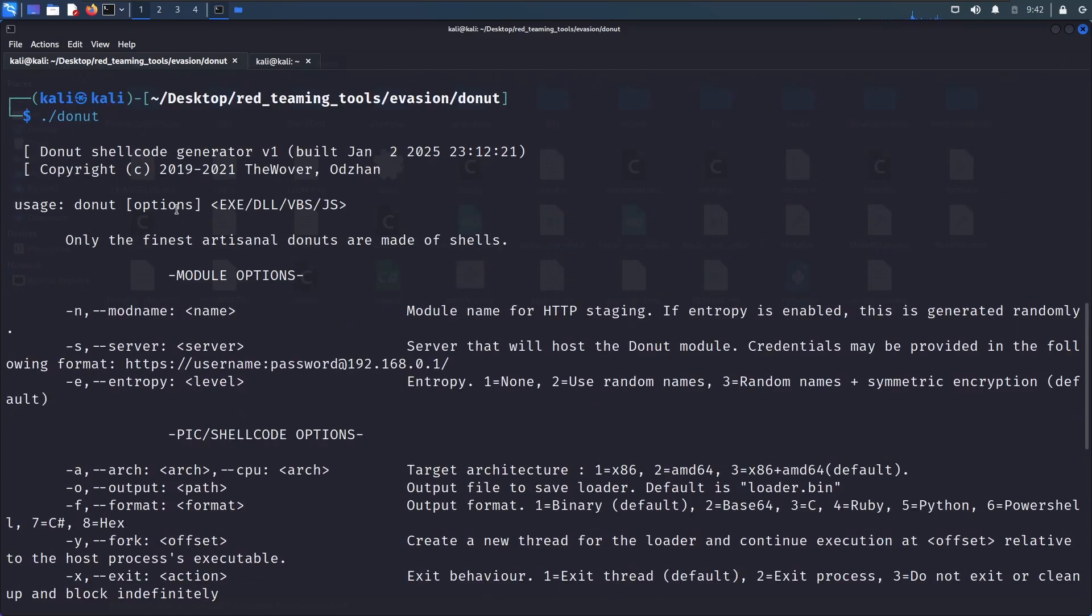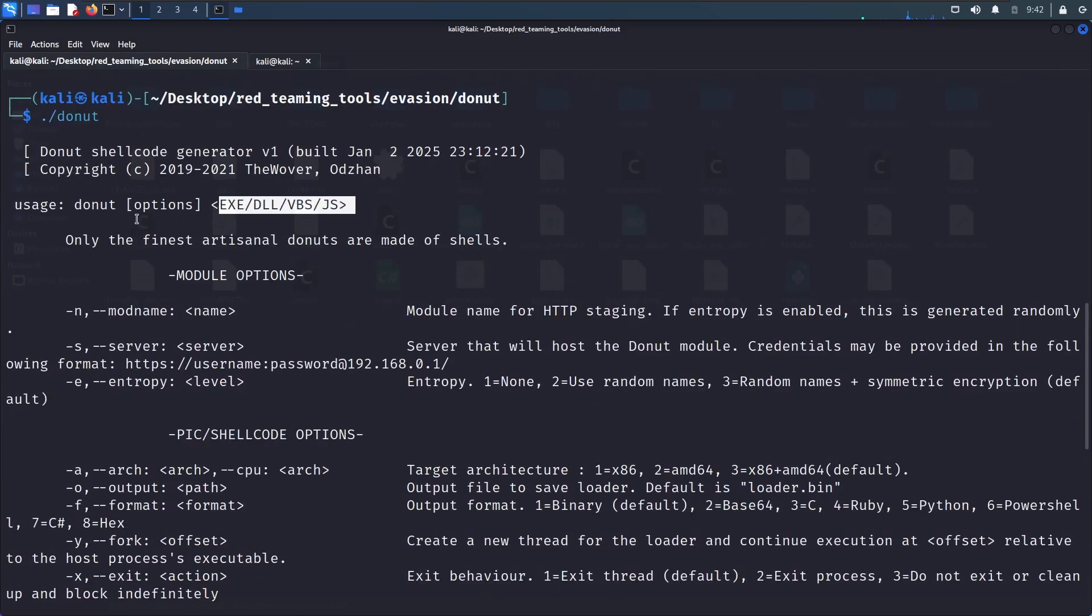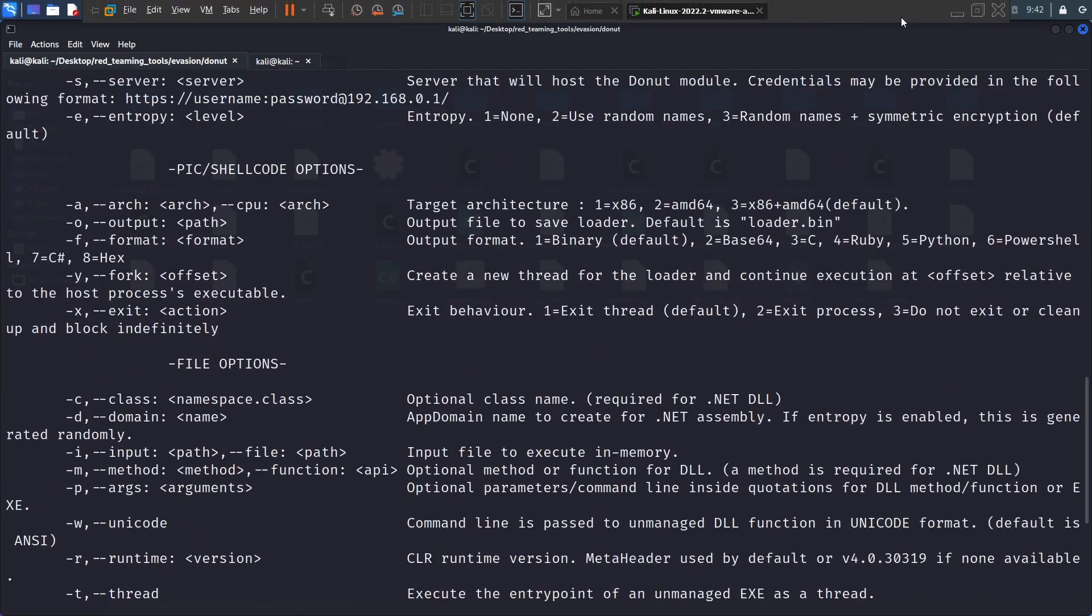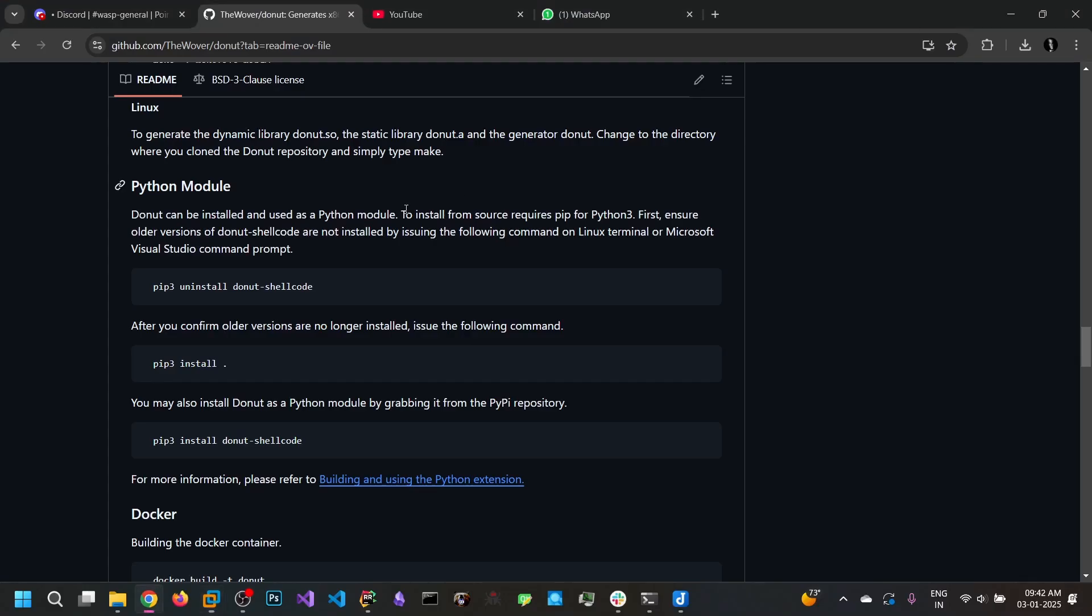We can say donut and we can see the description here. So you can directly supply the exe and there are also some options. So we will be looking at some of these options.